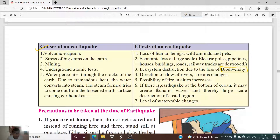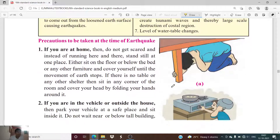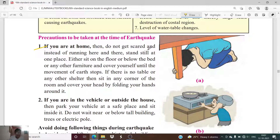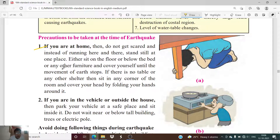Now, what precautions should we take if we are under the effect of an earthquake? First, if you are at home, do not get scared — instead of running here and there, stand still at one place. Do not panic; think about the best and suitable way to keep yourself safe. Sit on the floor or below a bed or other furniture and cover yourself until the movement of earth stops.